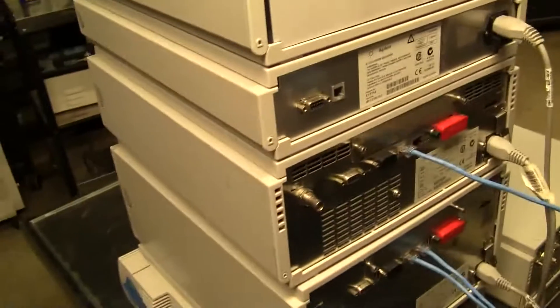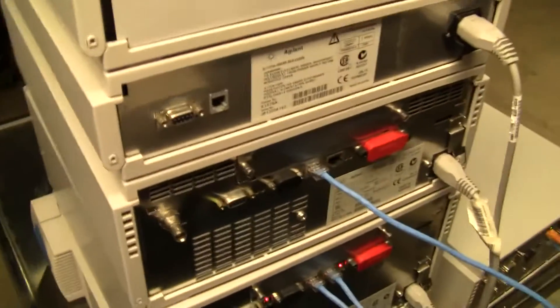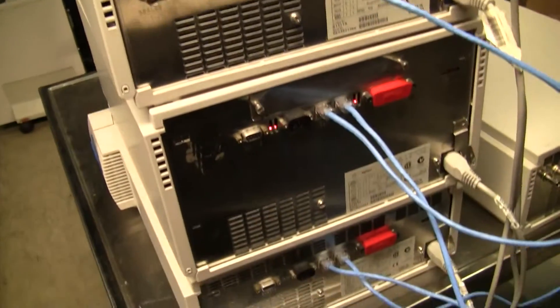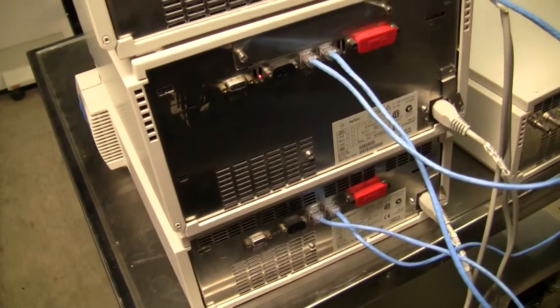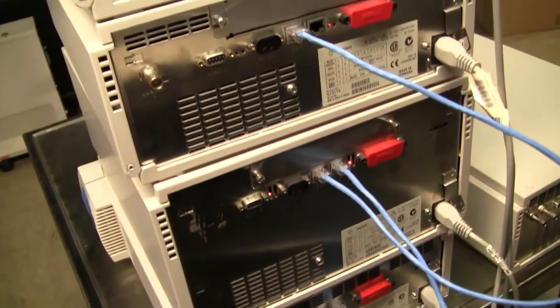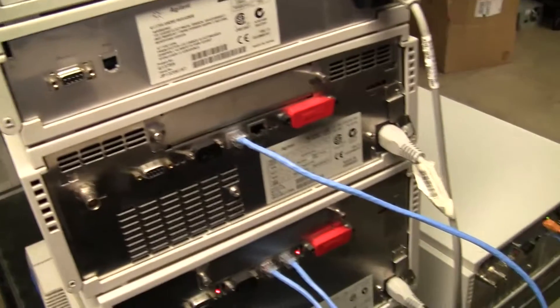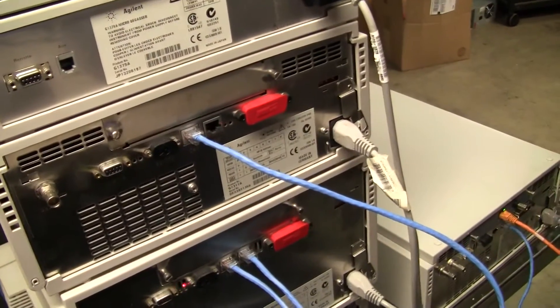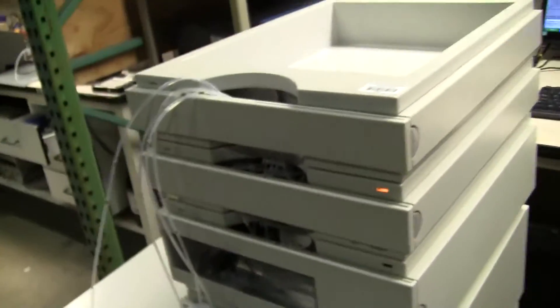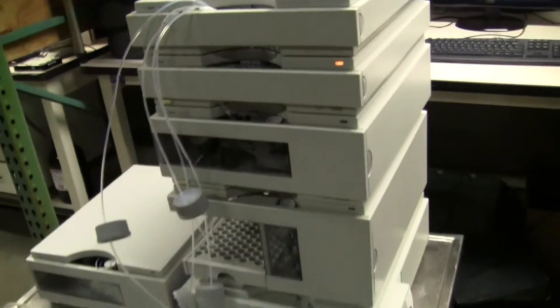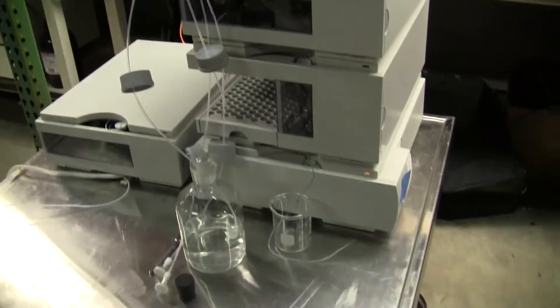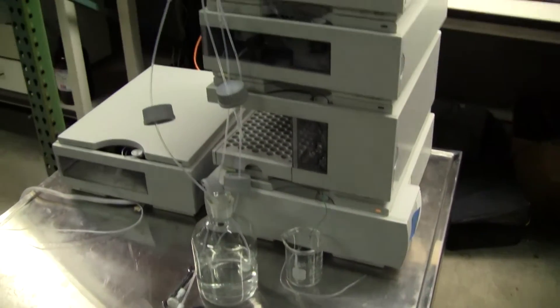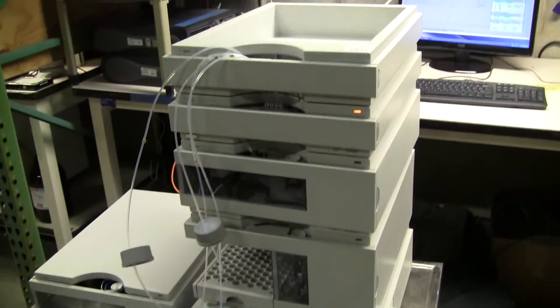This particular unit is run by Cat5 cable. If you have any further questions, please don't hesitate to call 609-518-9100. Thank you from Hitech Trader.